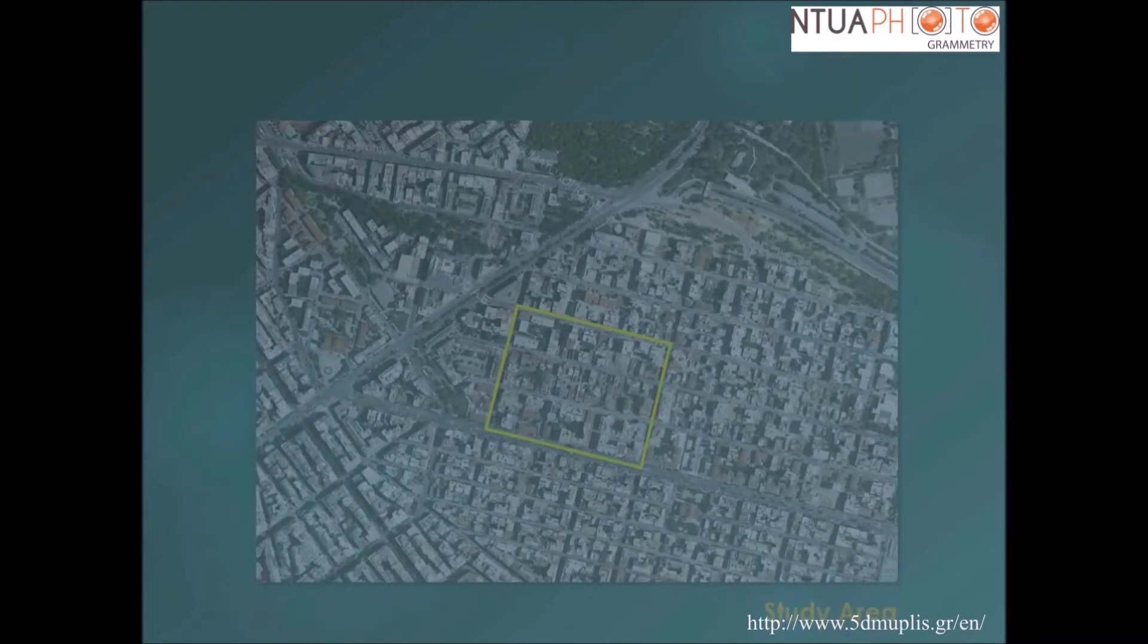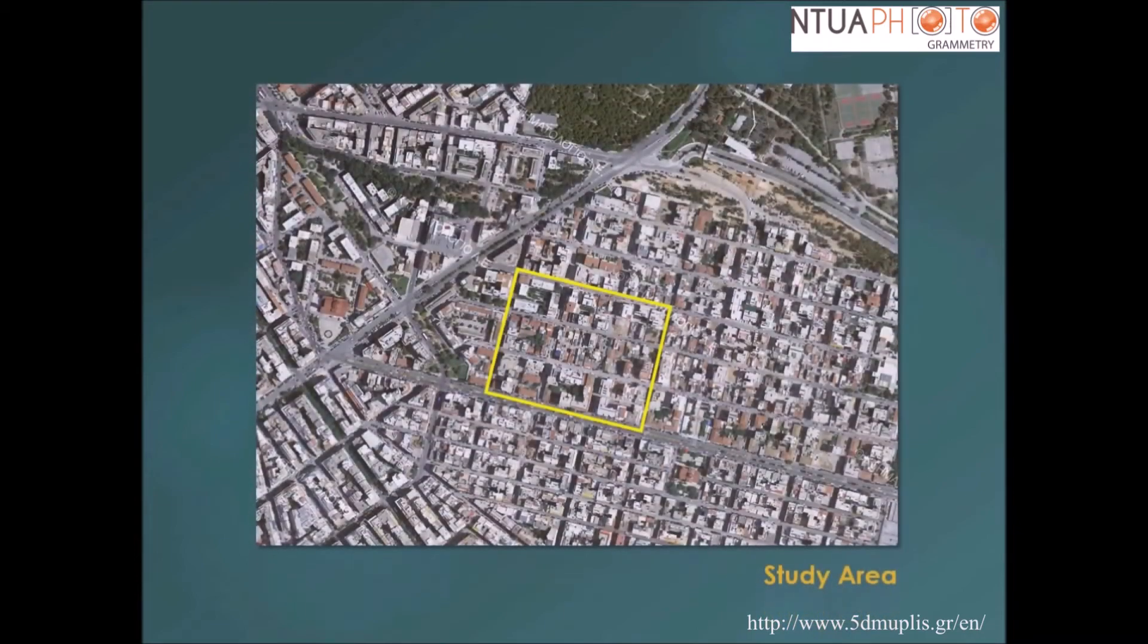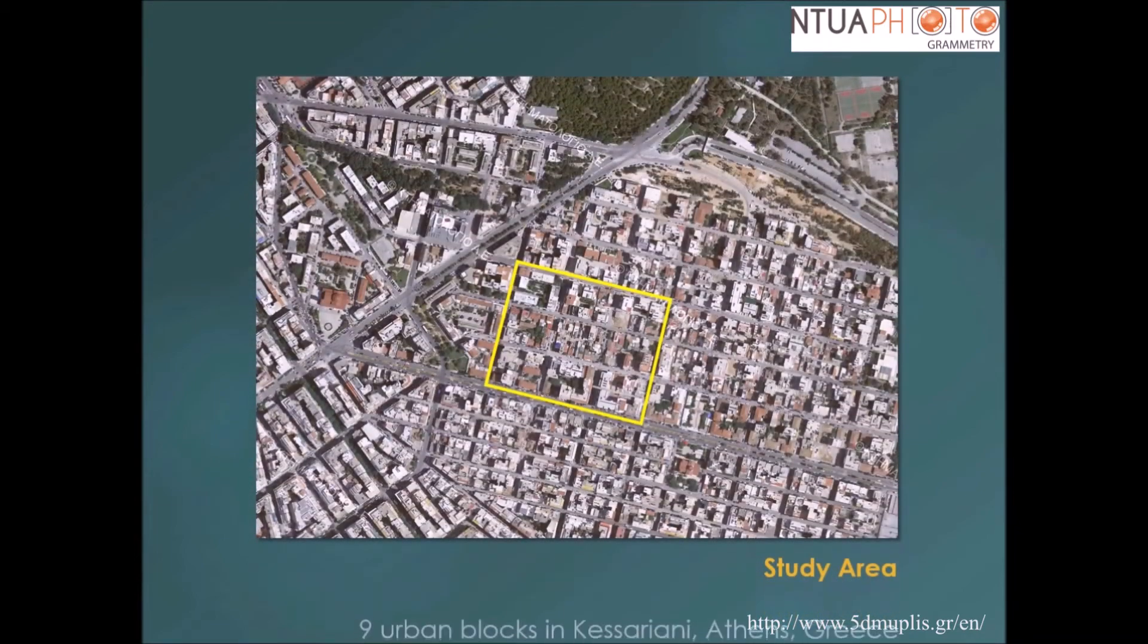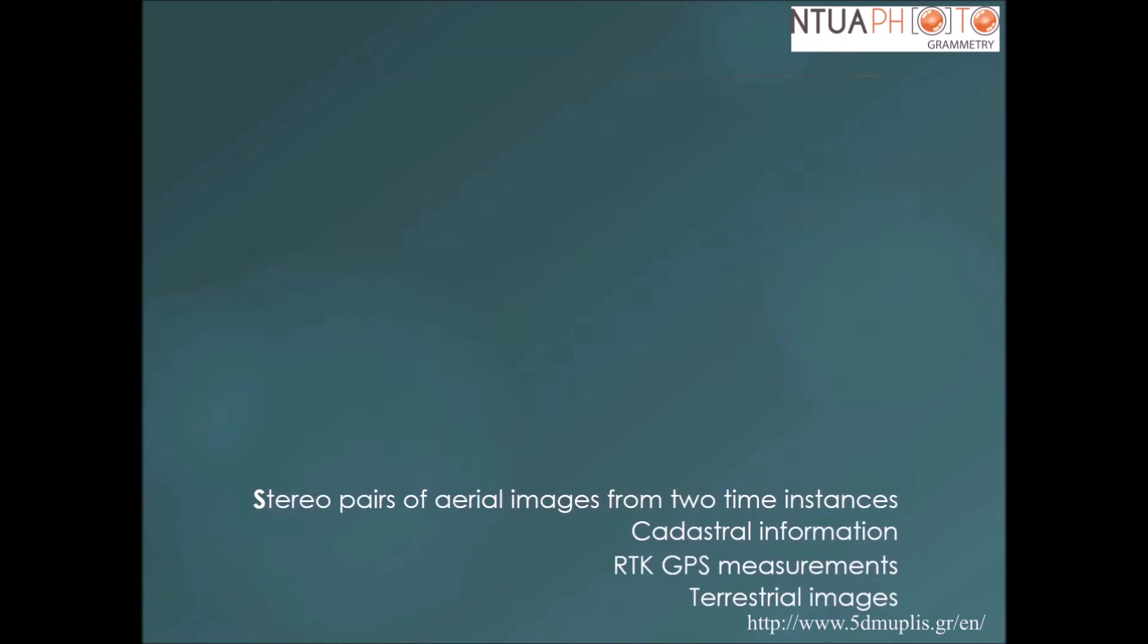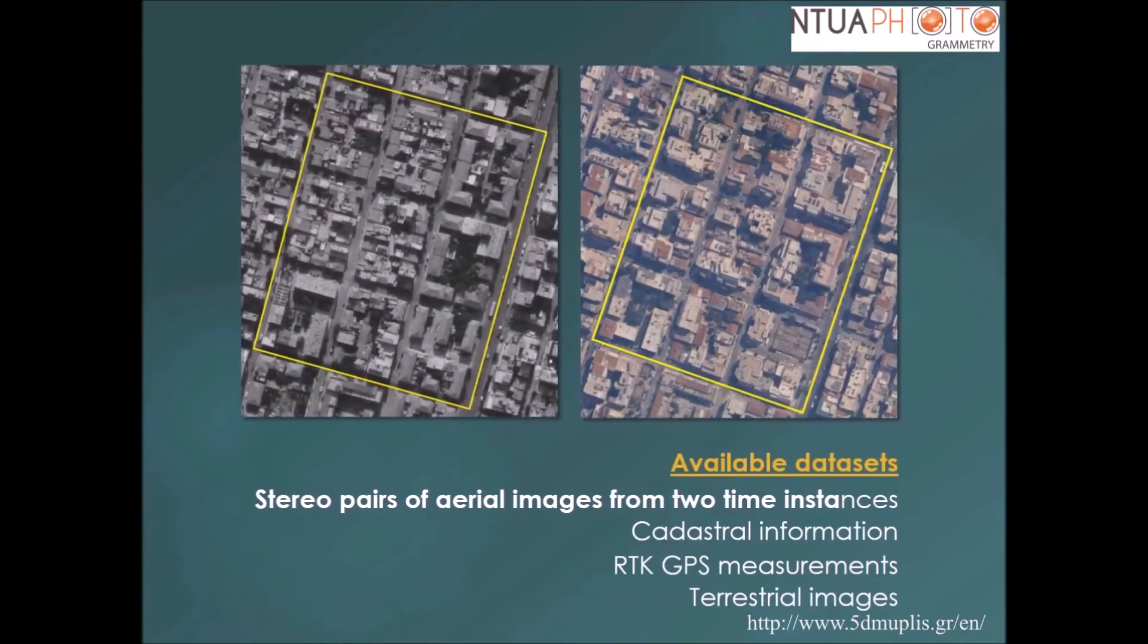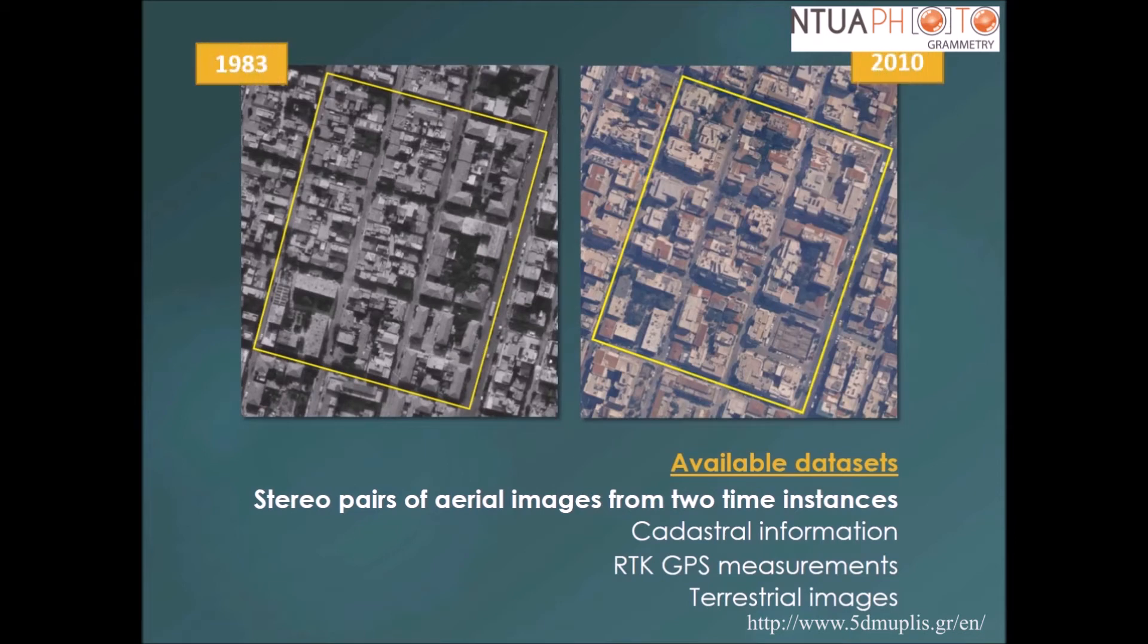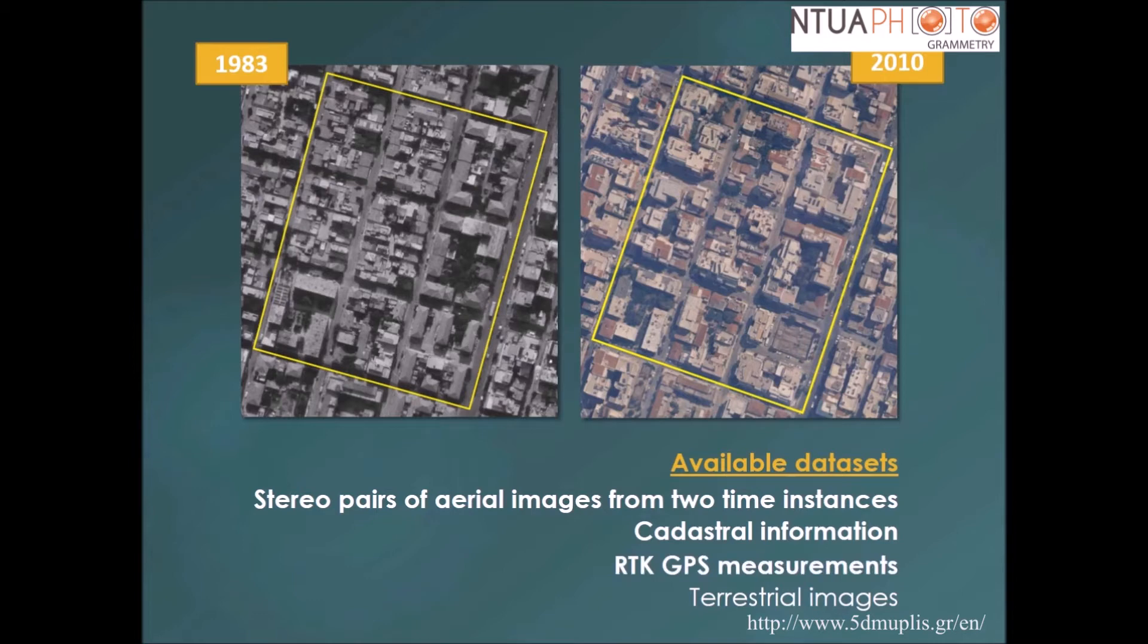The study area was a region consisting of nine urban blocks in the municipality of Kessaryony, a suburb in the eastern part of Athens. Overlapping aerial images from two time instances, 1983 and 2010, cadastral information, RTK GPS measurements and terrestrial images were available for the study area.